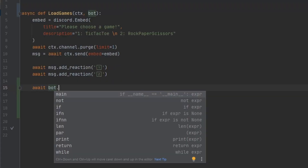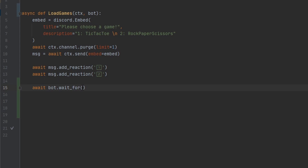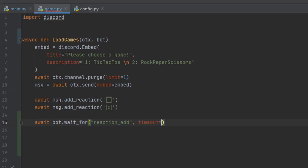We call bot.wait_for, which will basically wait for an event. We can give it a bunch of events: reaction_add, reaction_remove, message send, server leave, or server join. The main event we're after is reaction_add, so whenever a reaction is added to a message the bot will wait for it. We also want to give it a timeout so that after 30 seconds the bot stops looking and moves on, preventing random users from triggering it.